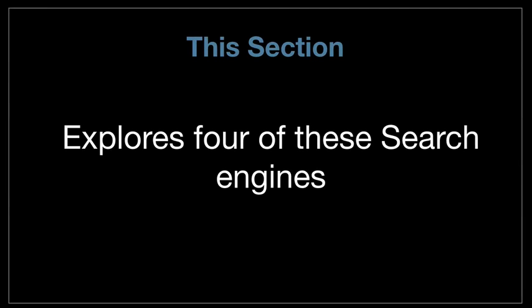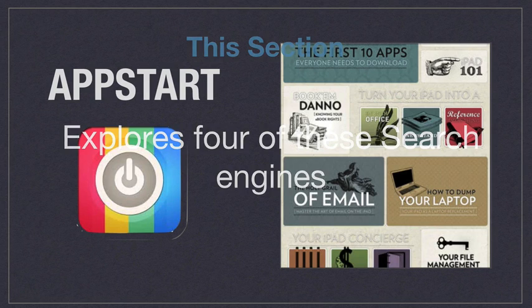This section explores four of these search engines. There are many more, and I'll leave some links in the resources section for more websites that help you find apps, but these are some of the top four we're going to look at.